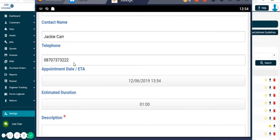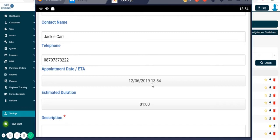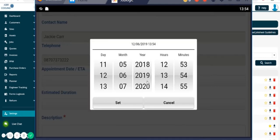The job will automatically be logged with the time and date as it is now. However, if we wanted to change that, we could click on it and select a new time and date.